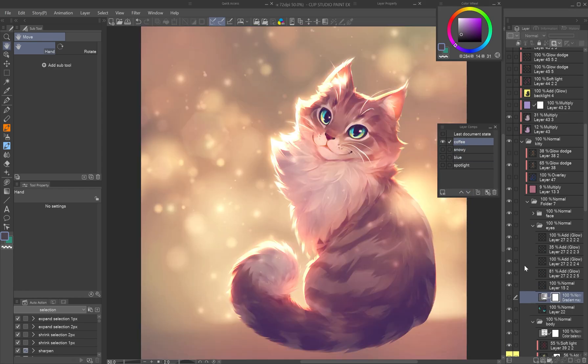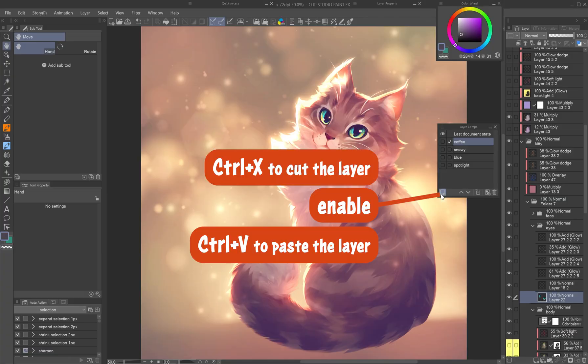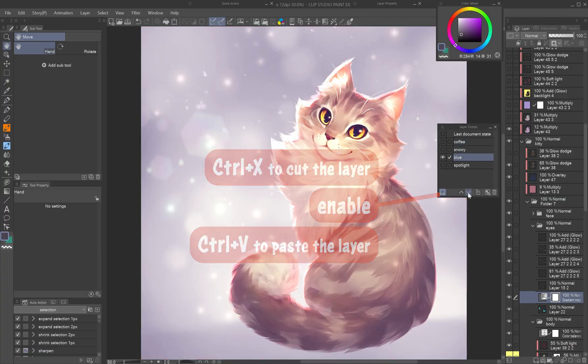If it was added while the function was off but you want it visible everywhere, do the same: cut, enable, and paste.